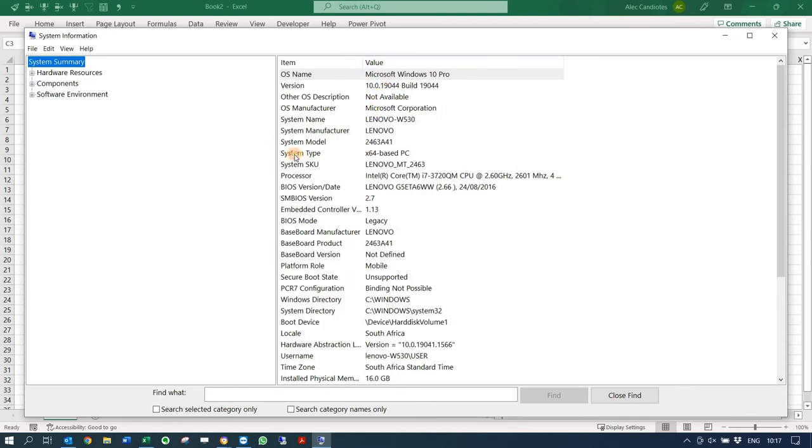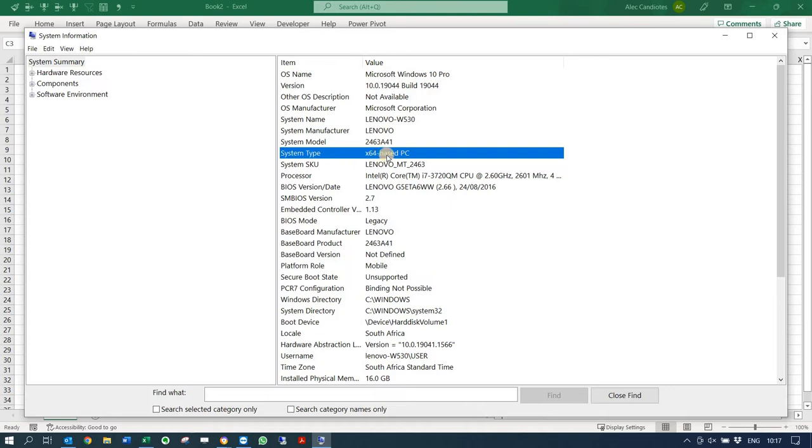Once you're there, it's actually on the first screen. If you just scroll down here, you'll see that over here is System Type: 64-bit based PC. This means my PC can handle 64-bit Excel as well.